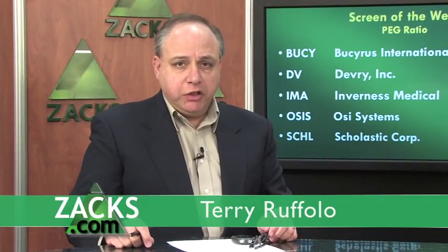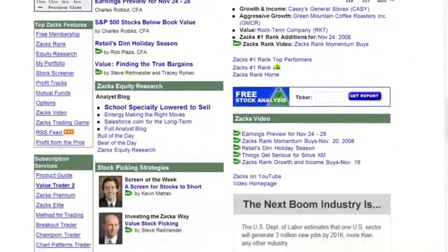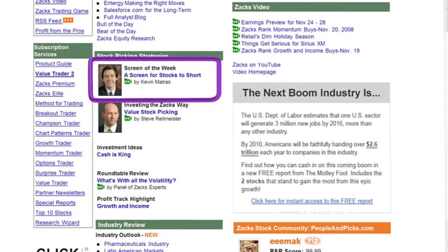Check out the text version of this week's Screen of the Week, especially if you're accessing this video from outside of Zacks.com. Go to our homepage, Zacks.com, scroll down until you get to Kevin's picture, and click on the headline linked next to his picture — it will take you right to this information. With Kevin Madras and the Screen of the Week, I'm Terry Ruffalo.